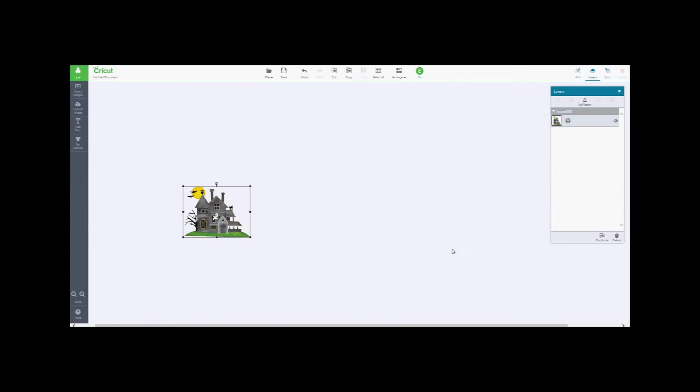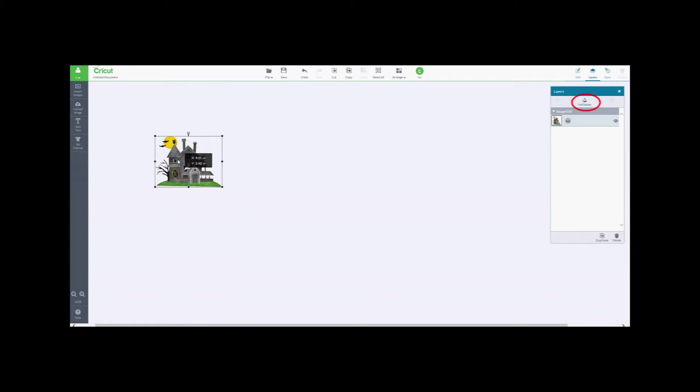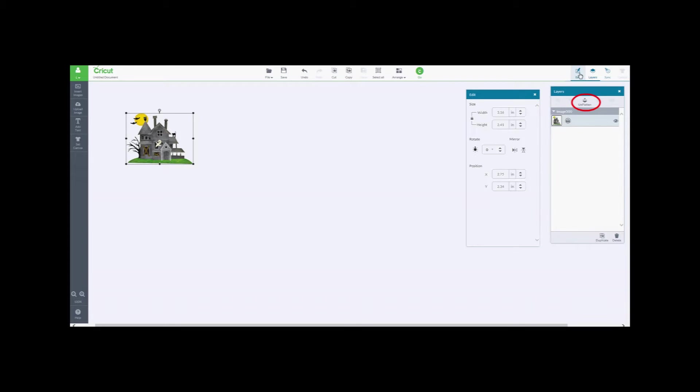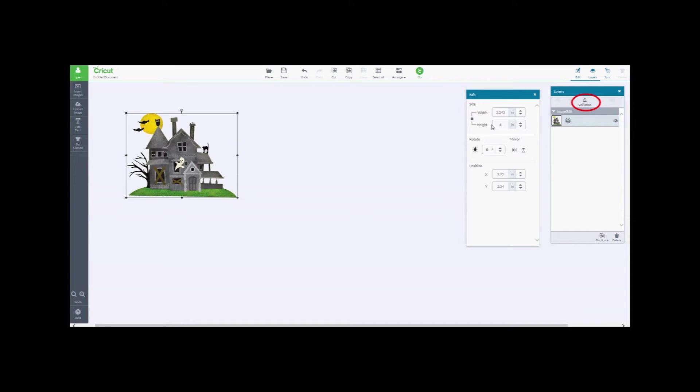One of the new features with this update is the Unflatten. There's a little icon in the layers box there. I'm not going to press it, but what it will do is it will break down the image into various layers. So if you are using foam adhesive squares underneath each layer and you're building up on the layers, you'll get a really nice 3D image. Again, I'm not going to use it, but just to let you know.